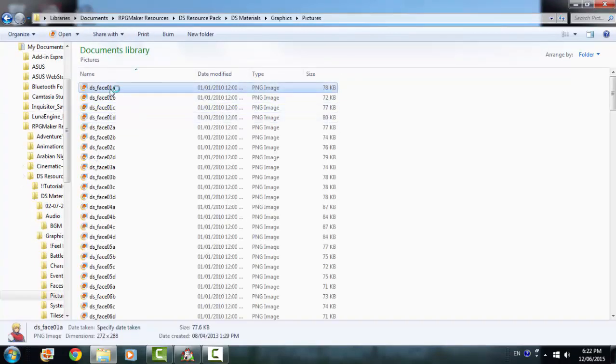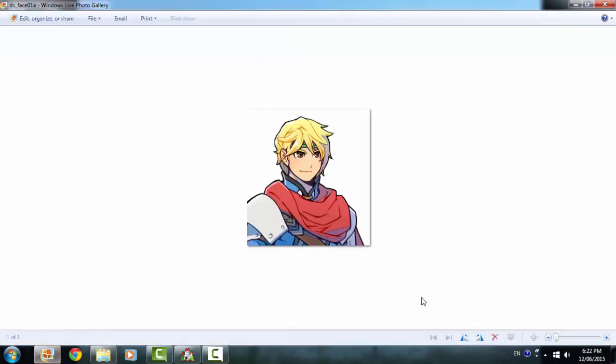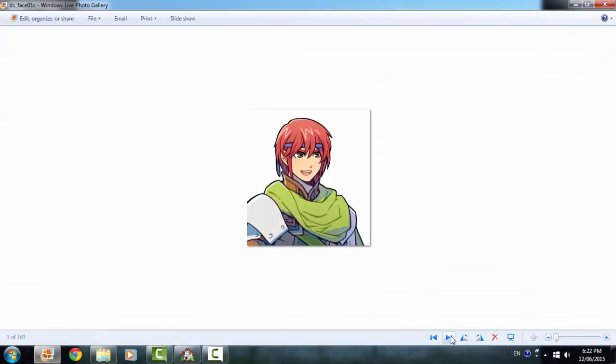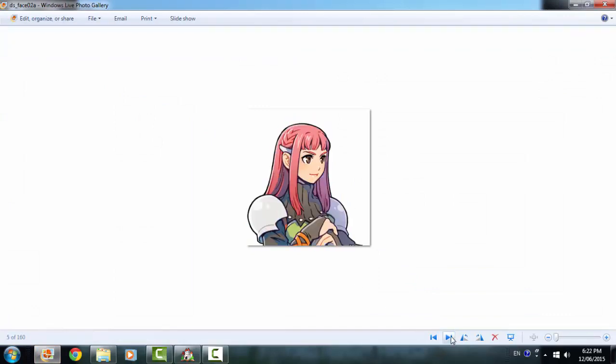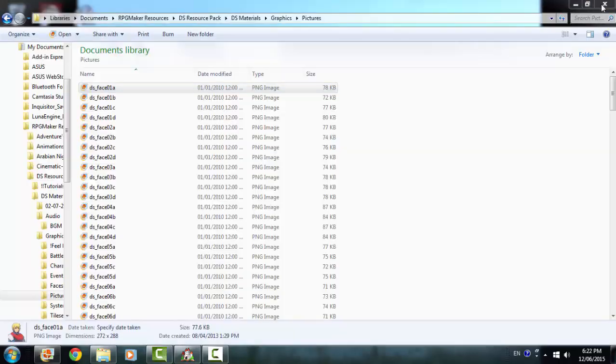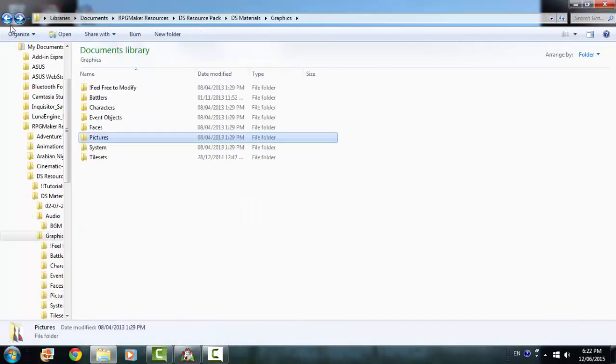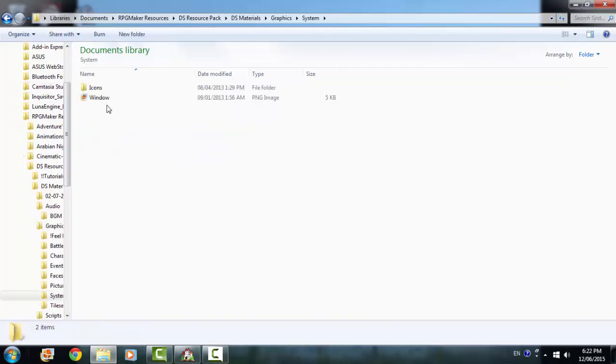Pictures. These are the pictures of the character. So you can use these as busts for dialogue and stuff. You just have to show picture above the dialogue box.